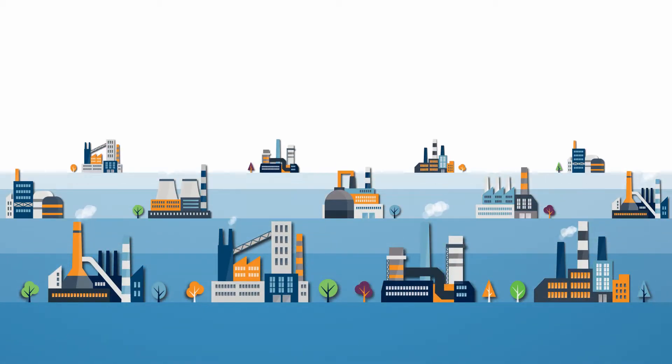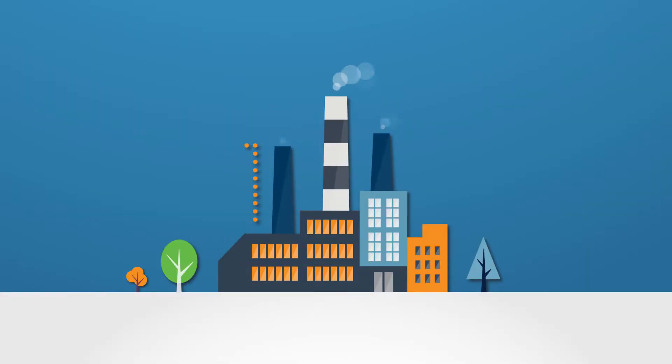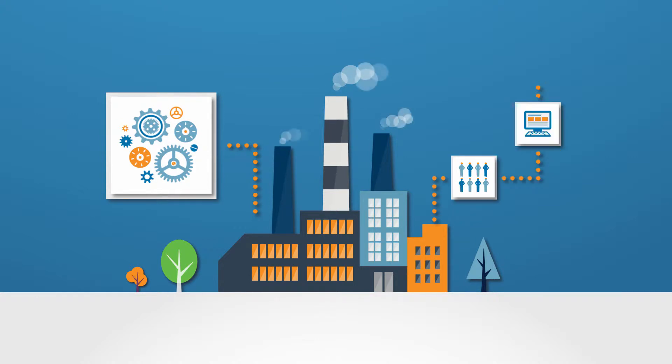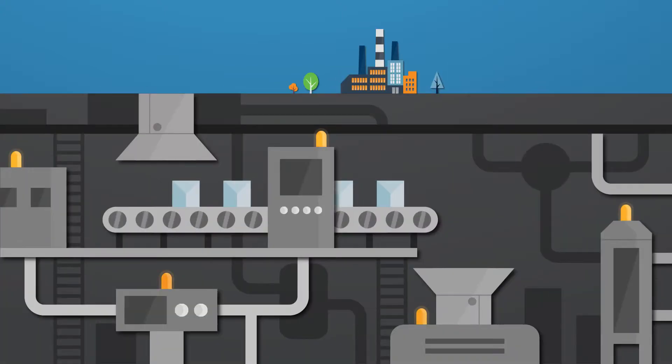Nearly every manufacturing enterprise uses supervisory control and data acquisition software to monitor, control, and gather data from their automated processes.